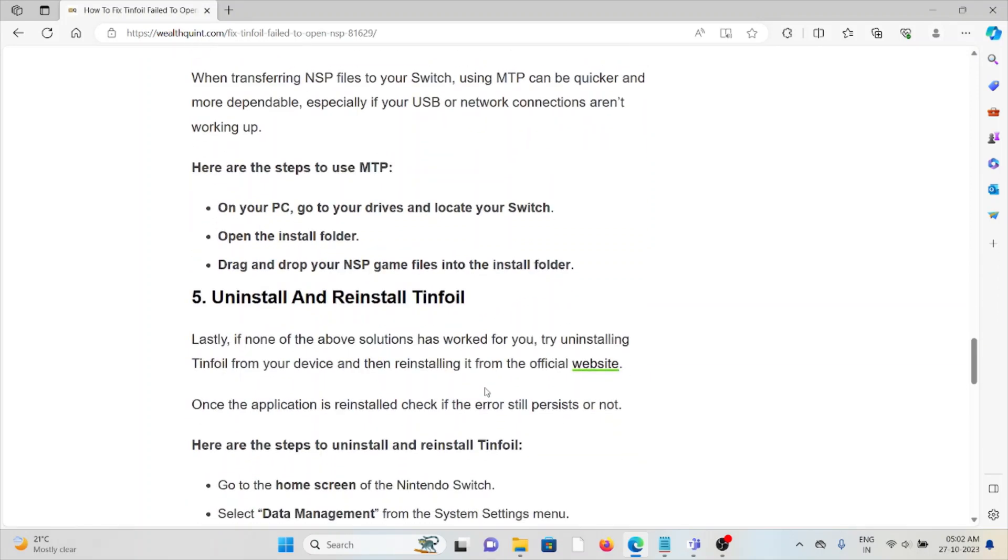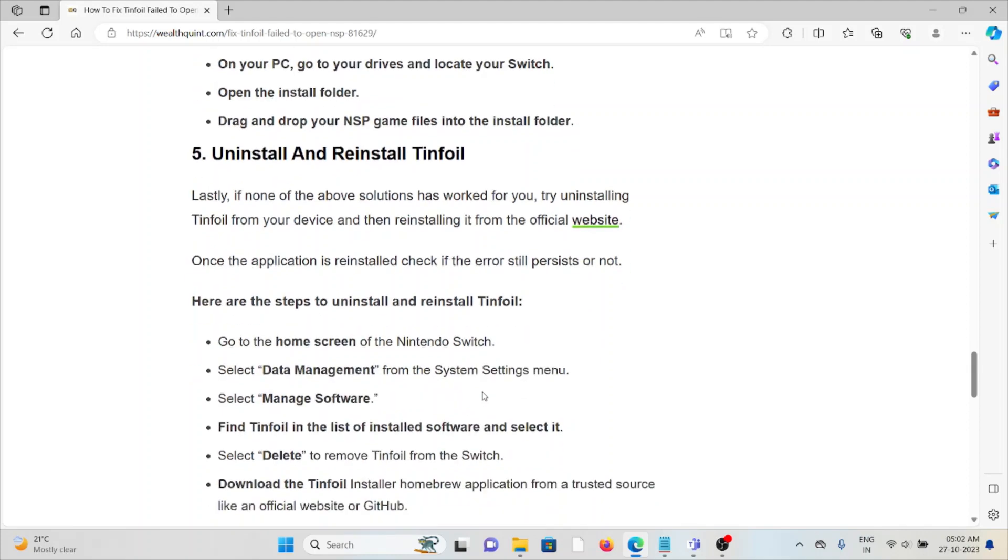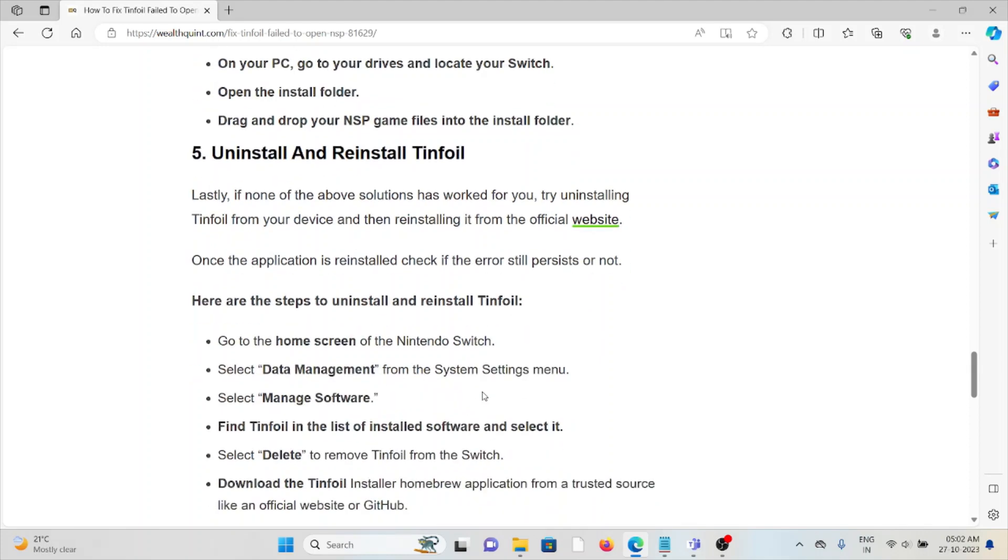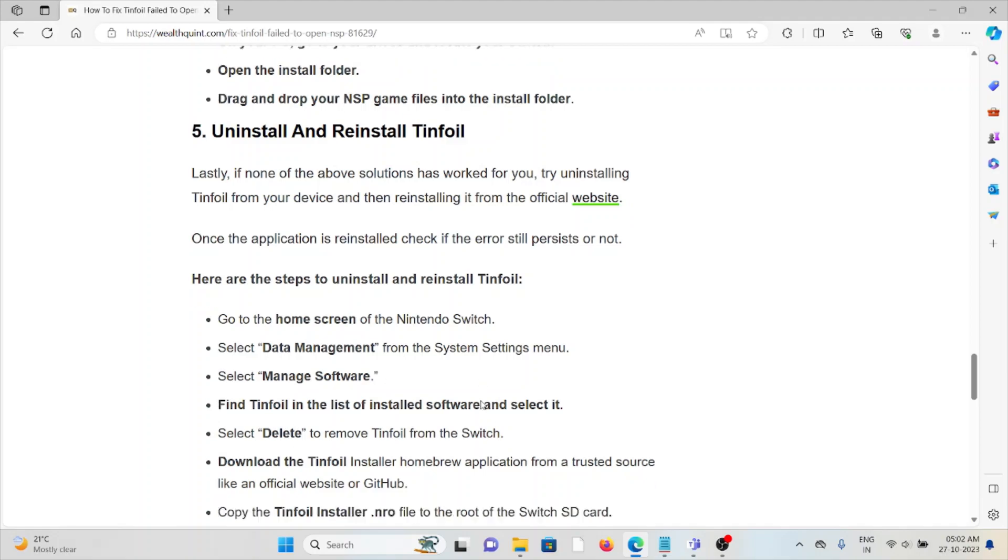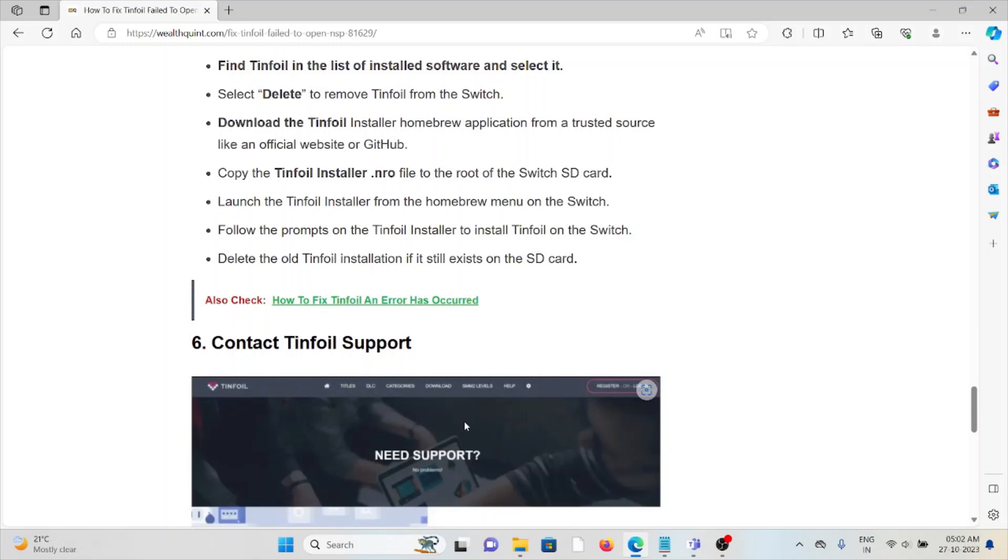The fifth method is to uninstall and reinstall Tinfoil. If none of the above solutions worked for you, try uninstalling Tinfoil from your device and reinstalling it from the official website. Once reinstalled, check if the error persists.